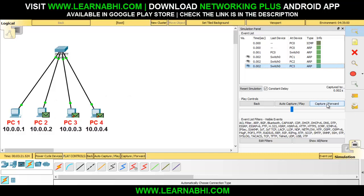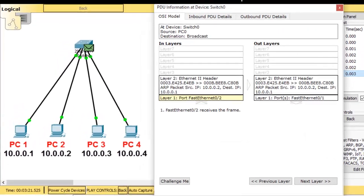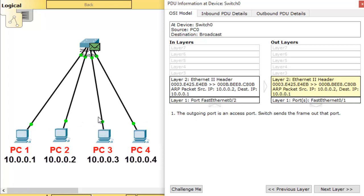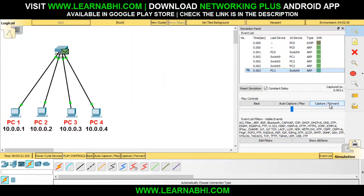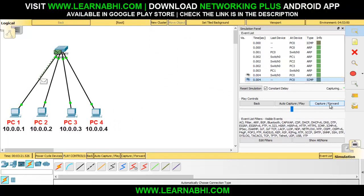Let's click on capture and forward. This packet has been sent to the switch. As you can see, it includes the MAC address of PC number 2, the MAC address of PC number 1, the IP address of PC number 2, and the destination IP address 10.0.0.1. This ARP message tells PC1: I am 10.0.0.2 and my MAC address is this. Let's click on capture and forward — PC number 1 has now received the MAC address of PC number 2.